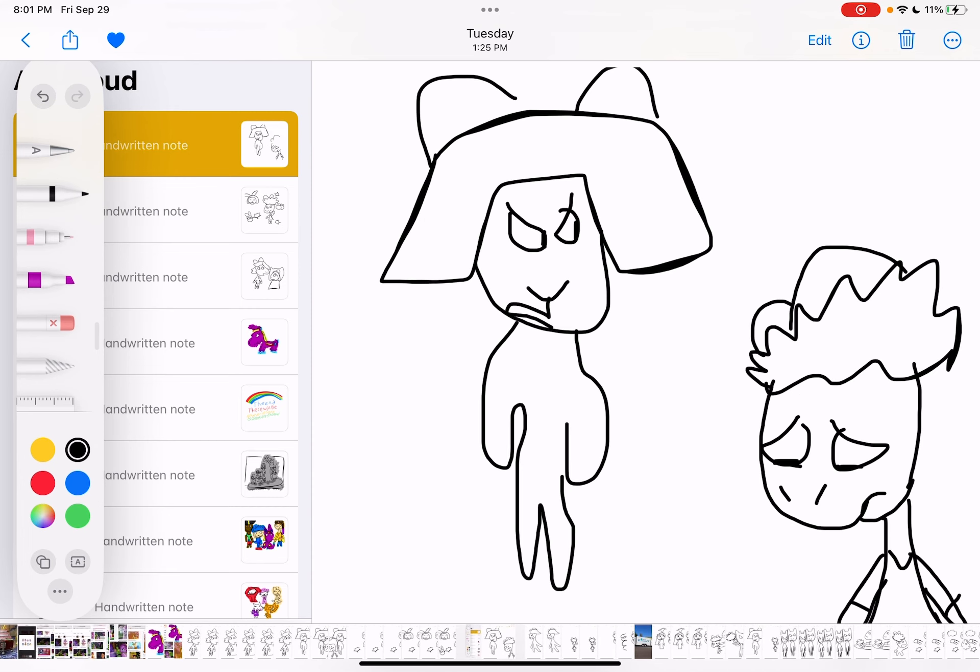D.W., we never, ever punch anyone. Hurting hurts. You can be mad, but you can't punch. You need to time out and calm down.